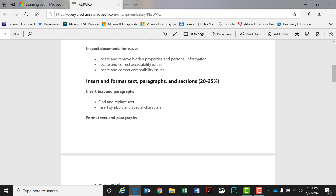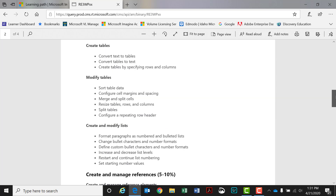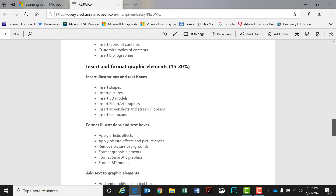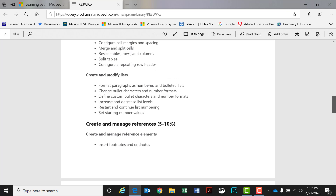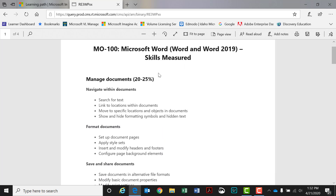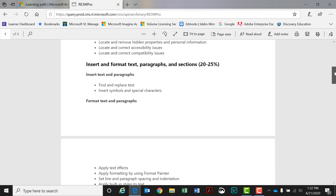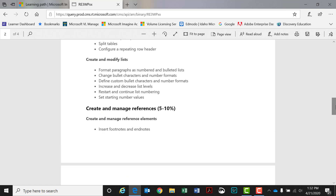I think this is a really good study guide, and it's a place you could start putting together your curriculum. I would actually manage your curriculum with these percentages. So if they're going to study 100% of the Microsoft Word 2019 product, 20% to 25% of that should be navigating with documents, and 20% to 25% should be the inserting of texts and paragraphs, et cetera.